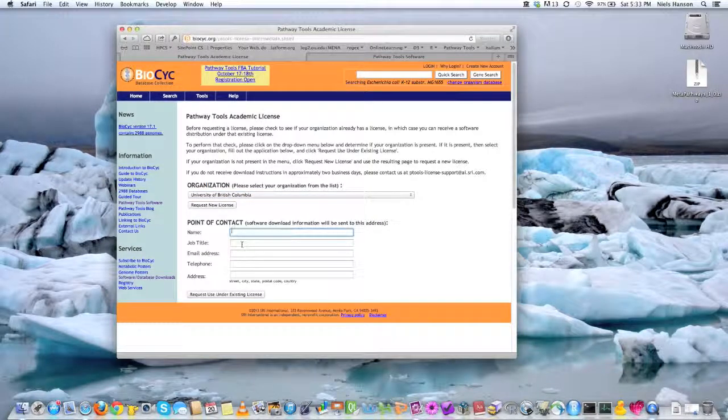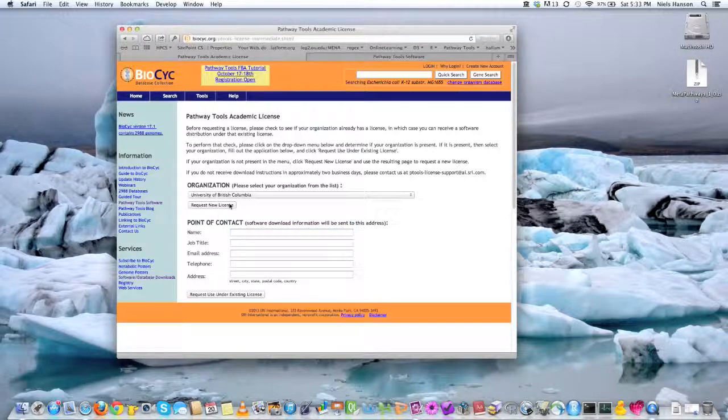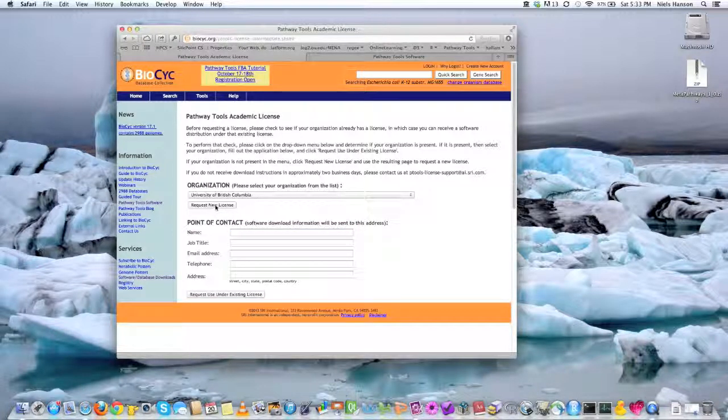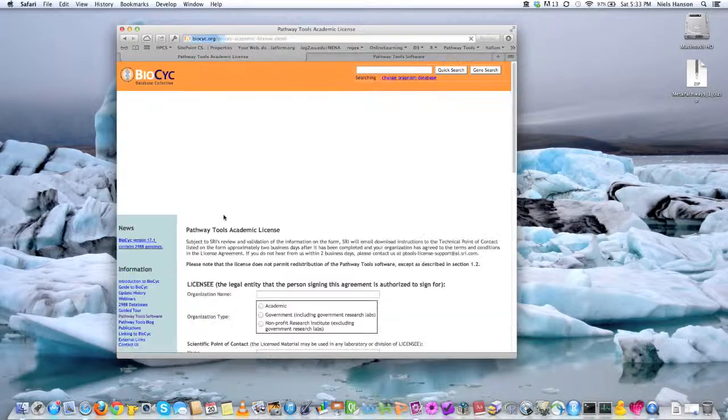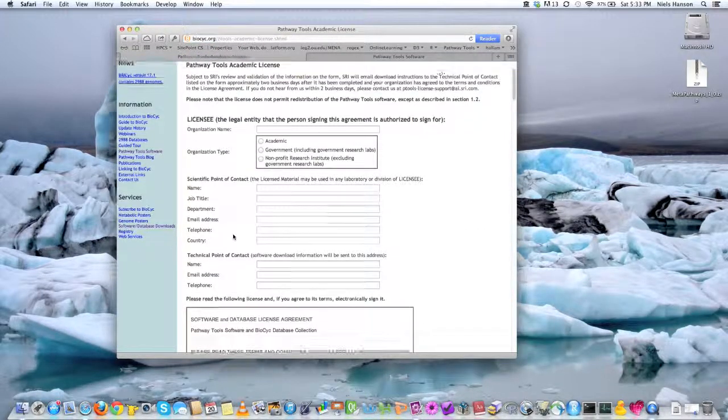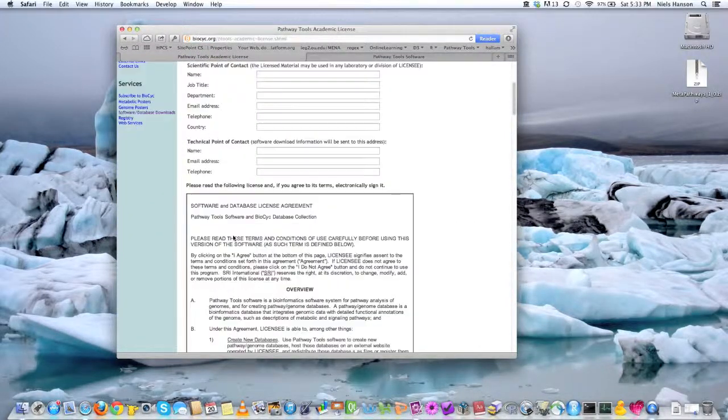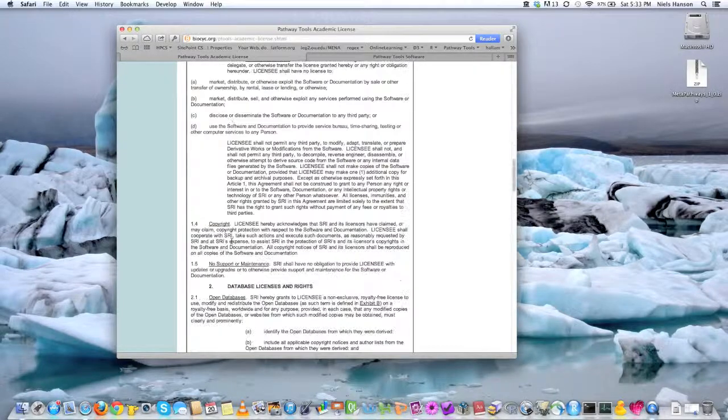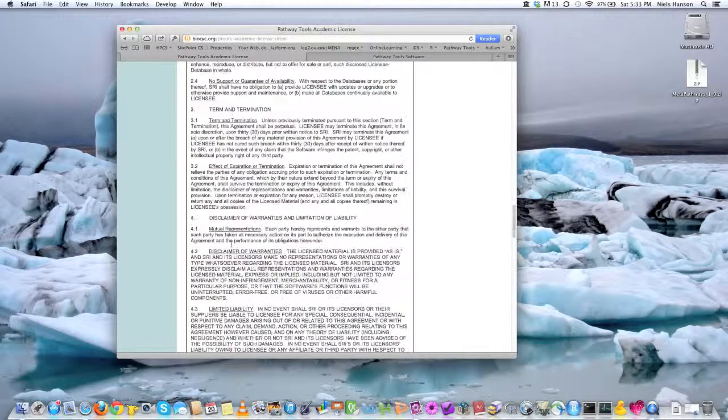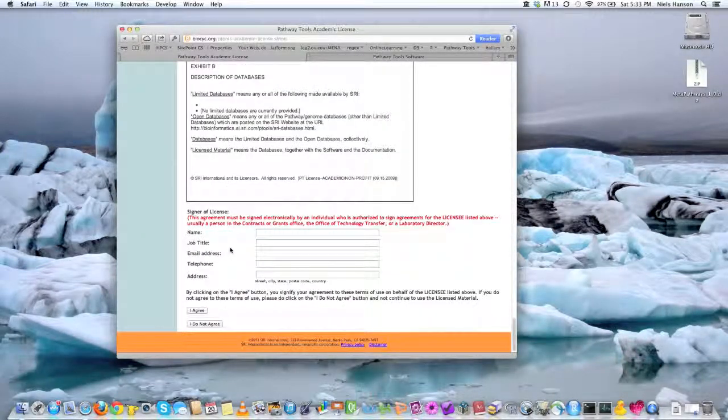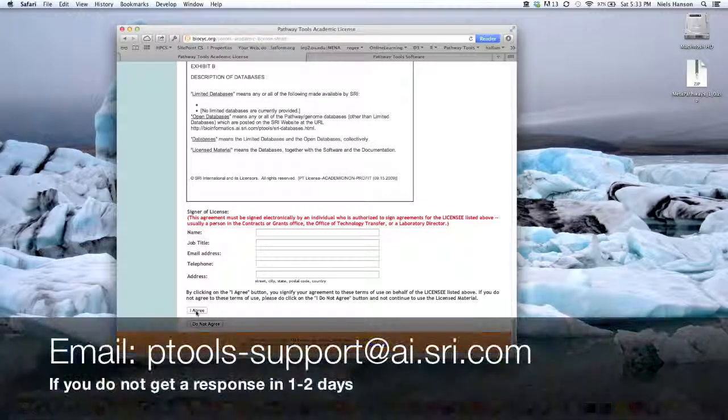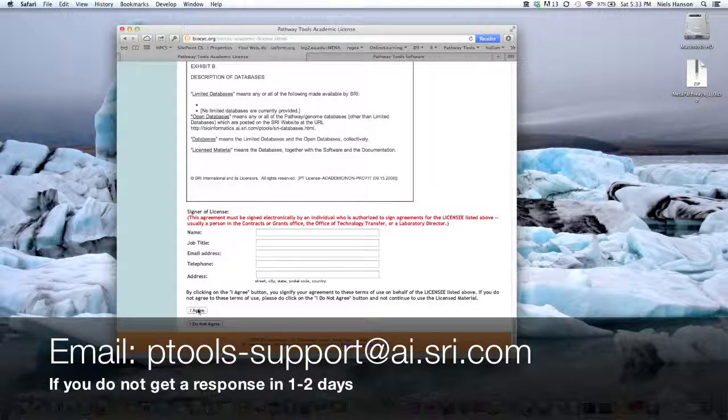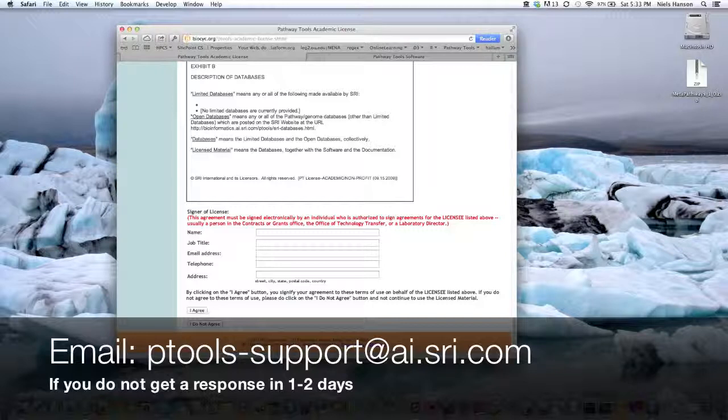And filled out this form, and well, actually, you can request a new license. So after you've sort of maneuvered your way through this form, you will essentially get, it usually takes about a day for SRI International and the guys down at Peter Karp's group to approve anybody new. But then once you do.